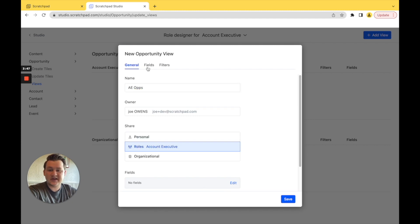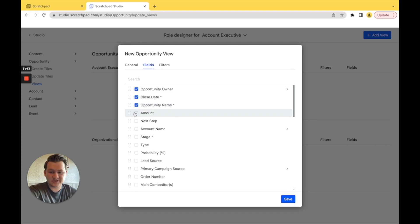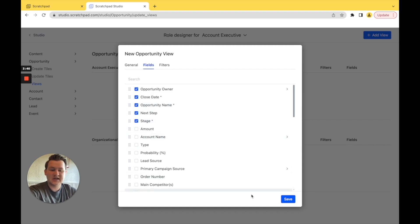From here, we can add in any fields such as opportunity owner, close date, opportunity name, next step, and stage. And then we want to hit save.